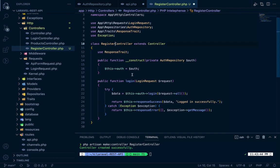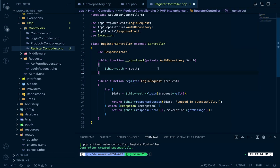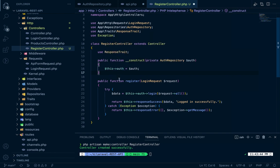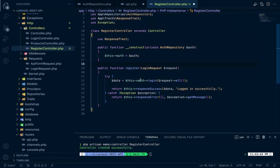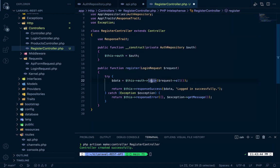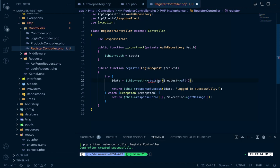In the RegisterController, let's copy the same structure from the LoginController and paste it here. Name it RegisterController, and instead of login just write register. We'll use AuthRepository here as well, along with the response trait. Currently there is no register method in this repository.